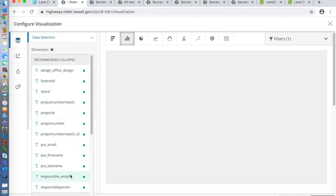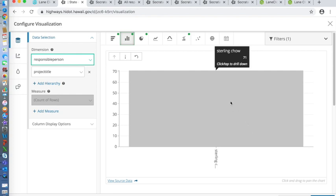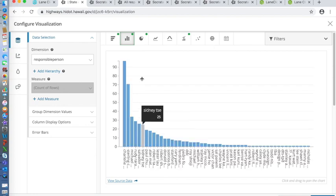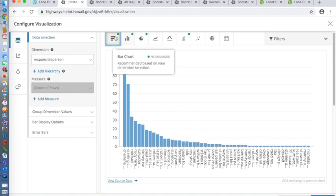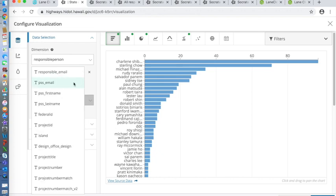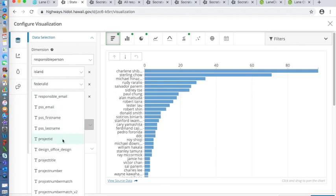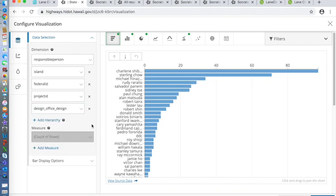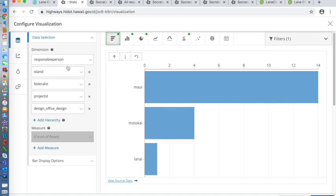Let's say I just want to see the responsible person. You can get all these items because I clicked it — you can add and subtract. Feel free to play around with it. The point of this training is to understand that these visualizations already exist and that's how you use them. You can present it horizontal or vertical. When you click on someone like Paul, for example, it will go directly to island — Paul has 14 projects on Maui and 4 on Molokai.